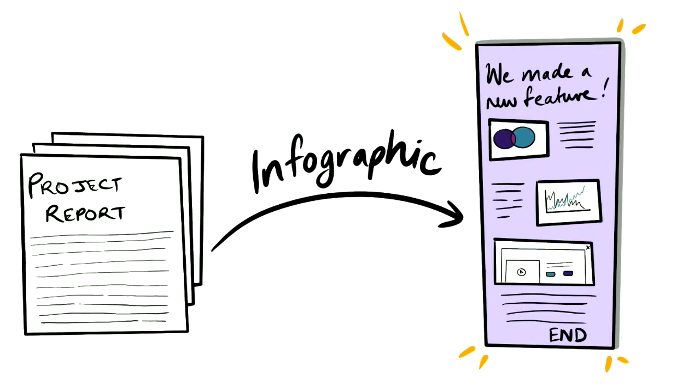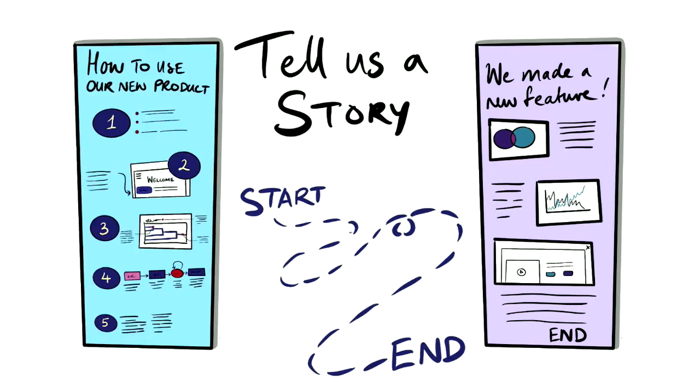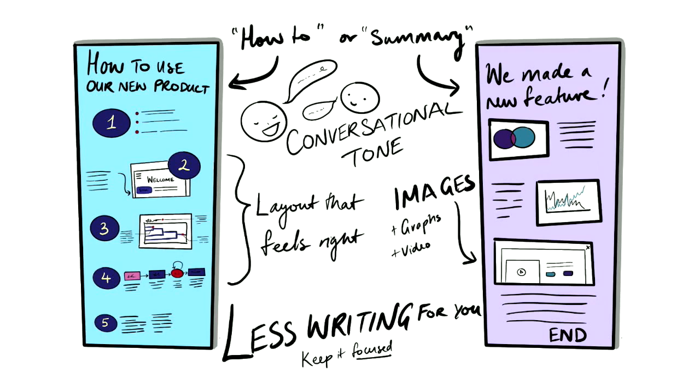Another thing you could try is to create an infographic. This might replace your whole project documentation or be an additional too-long-didn't-read type document. Infographics allow you to guide the reader from the start to the end of your story. Infographics let you be in control of the order in which the reader learns about a certain topic.